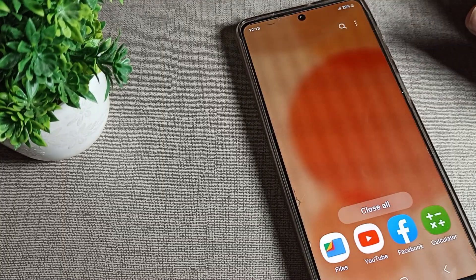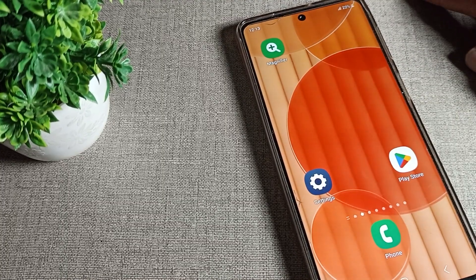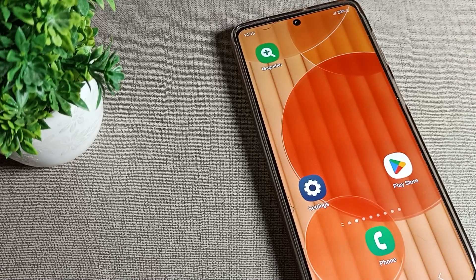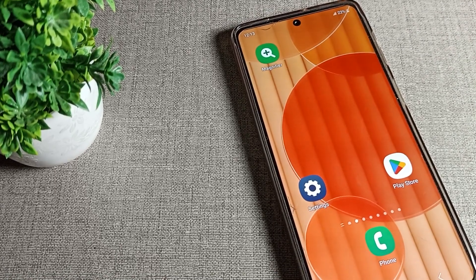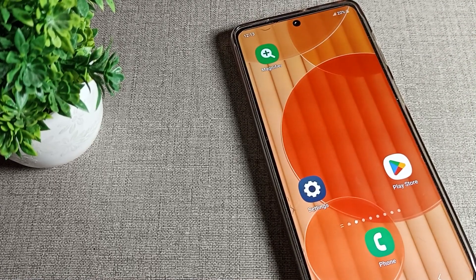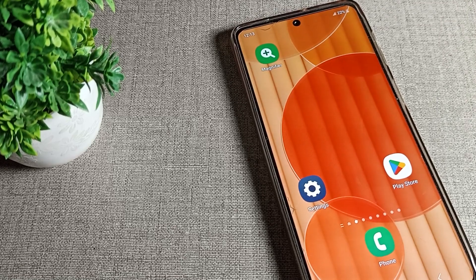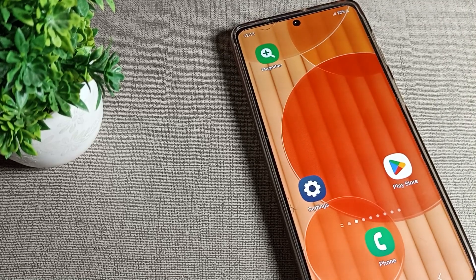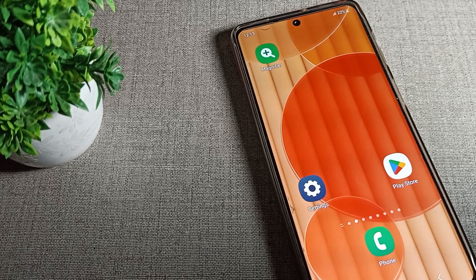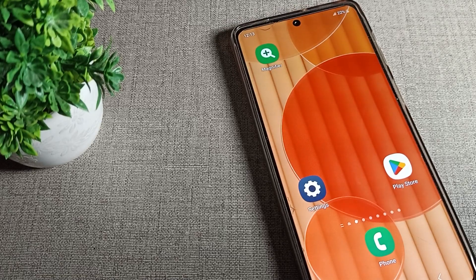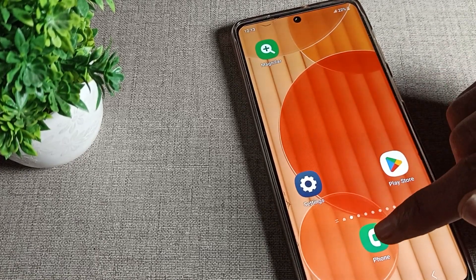Hello friends, welcome back to my YouTube channel. Today we are going to talk about Samsung phones. Today's video title is how to edit a contact number. Once you want to edit your saved phone contact number, I will show you and tell you how to do it.